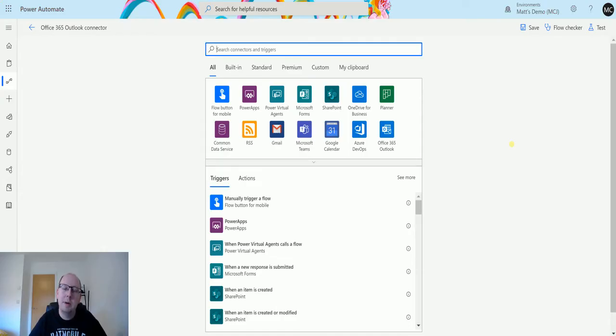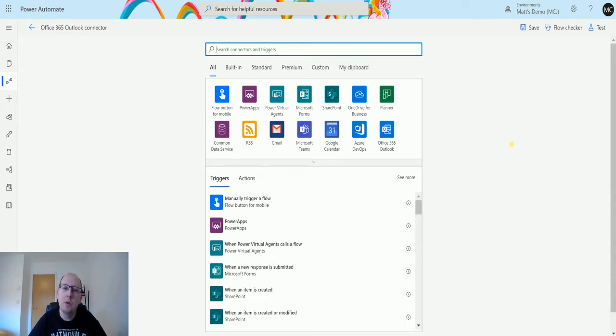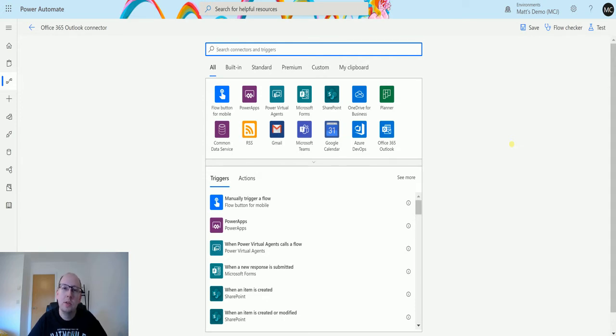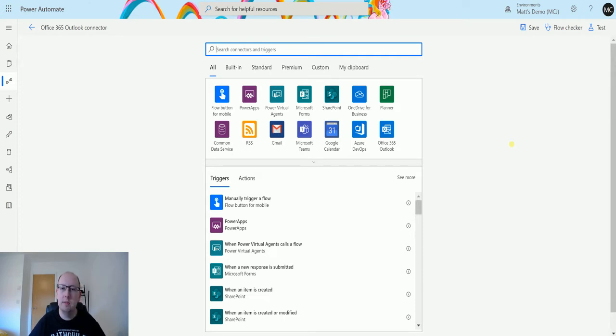What's up guys, it's Matt Collins Jones here, also known as the D365 Geek, and today we are talking about Power Automate and the Office 365 Outlook connector. This connector allows you to connect your Office 365 Outlook environment and you can do a bunch of things like different triggers and different actions based on that.